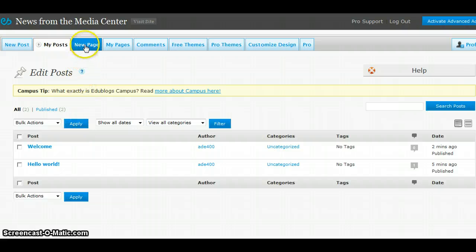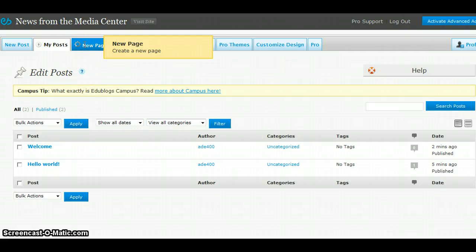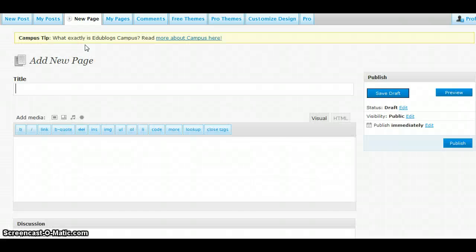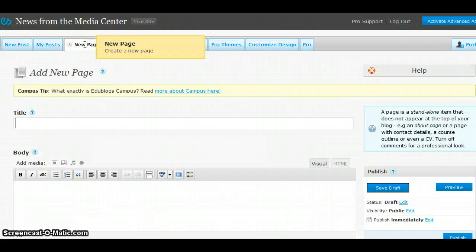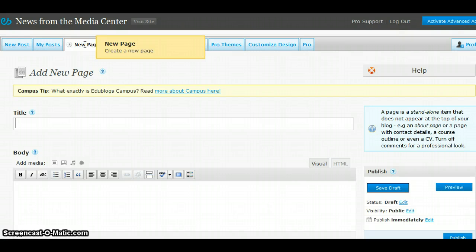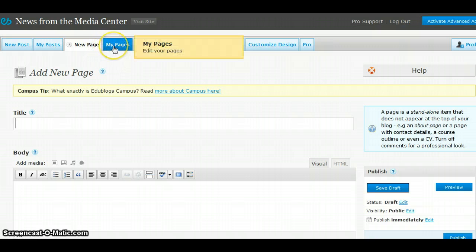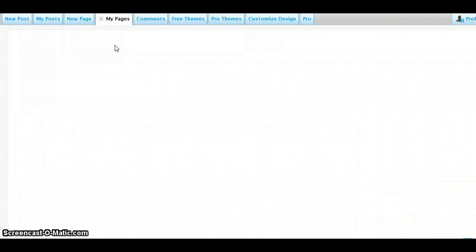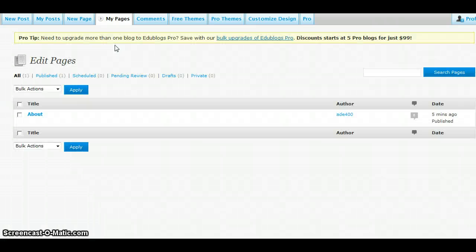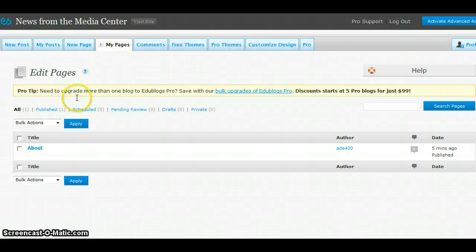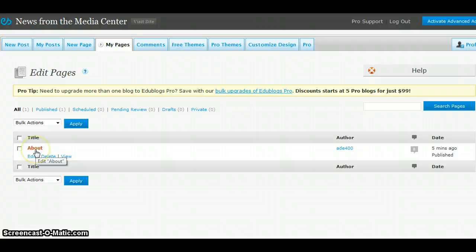New Page is another tab. In this area, you can add a new page to your blog. For example, you could create a new page within your blog that may hold a course syllabus or contact details. The next tab, My Pages, would allow you to edit the different pages of your blog. The different pages would be listed in this area.